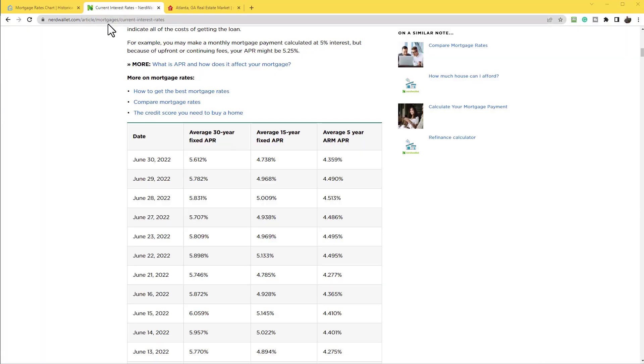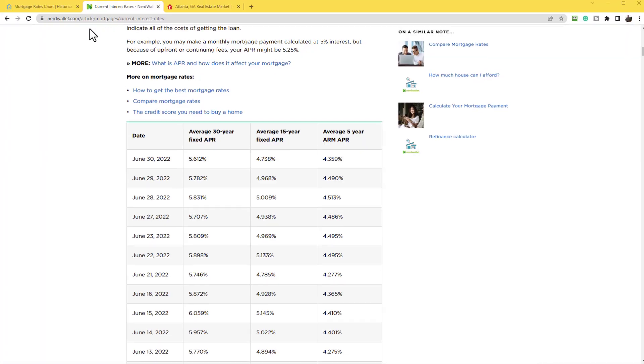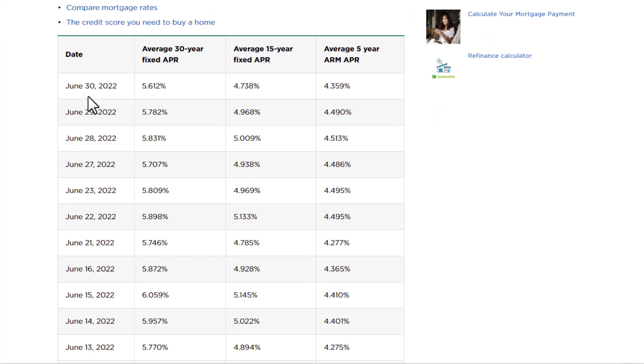So just to show you where I'm getting my data from before we dive in, I'm on NerdWallet's website. I am not affiliated with them at all, but here is June 30, 2022, 30-year loan, and here is a 15-year loan.